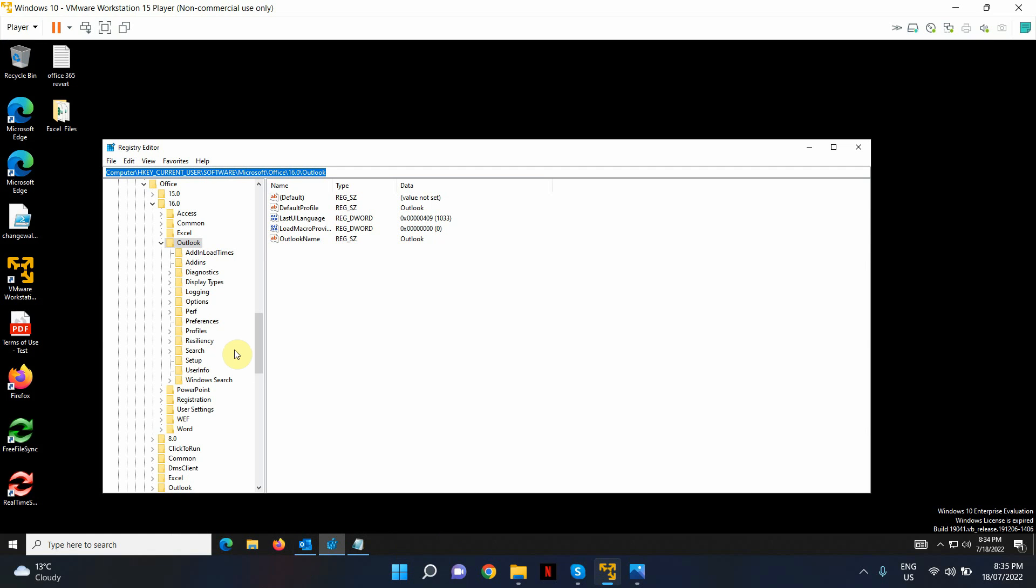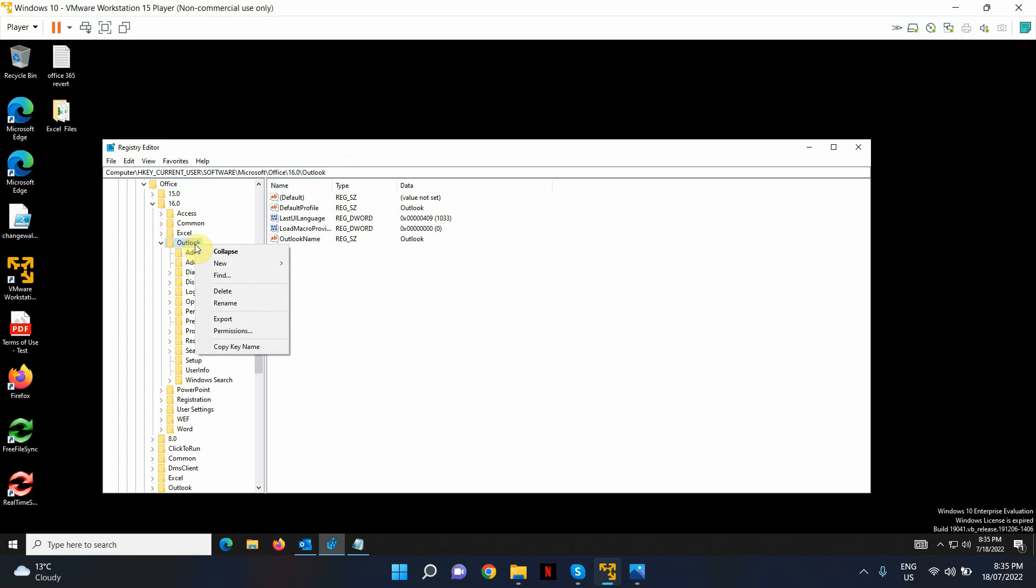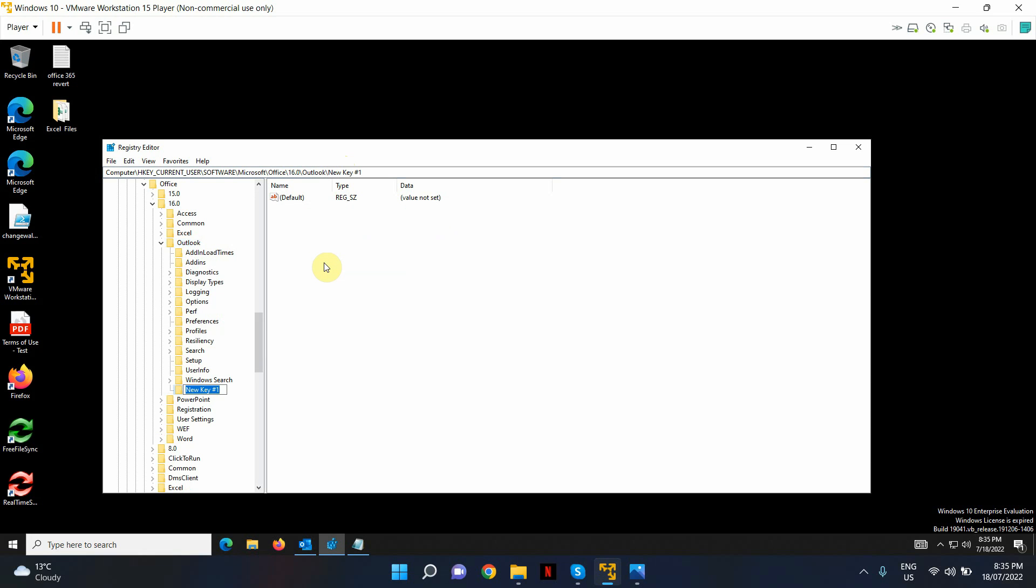Open your registry editor in administrator mode and go into this location. I'll put this location in the YouTube description box below so you guys can refer to that. Basically, what we have to do is create a new folder. I'm going to create a new key first of all, and I'm going to name it as PST.